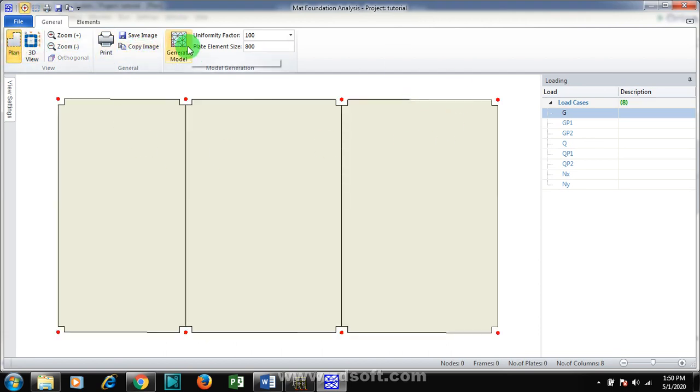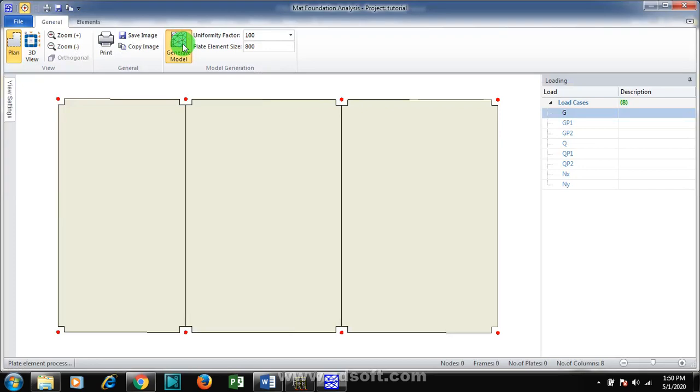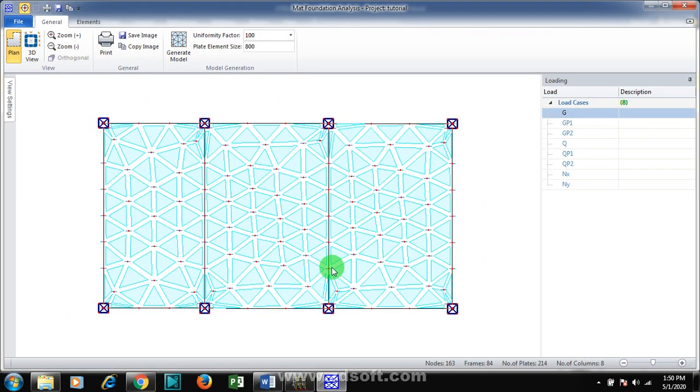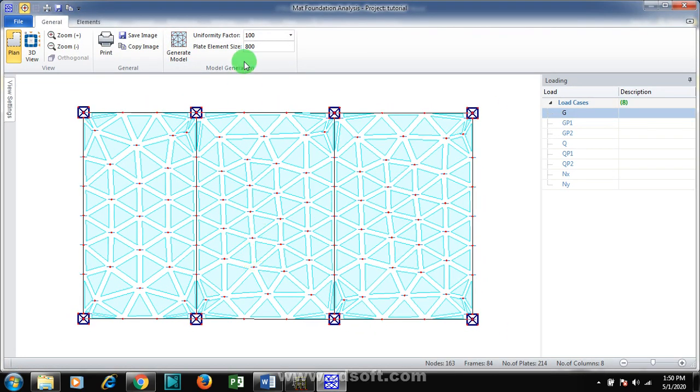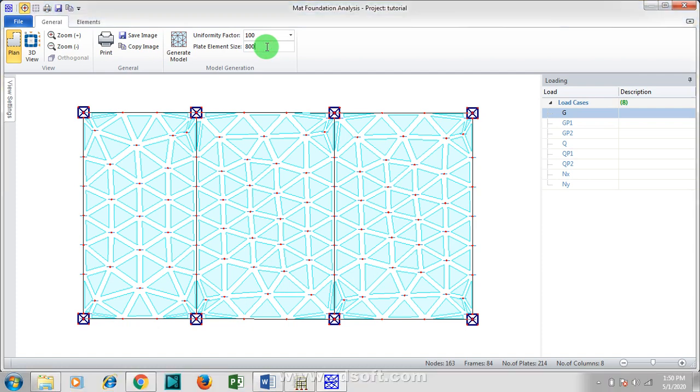Now what you are going to do now is to generate a model. Make sure your uniformity factor, I'm actually going to change this to 100, and plate element size I'm going to give it as 800. I'm going to close this.